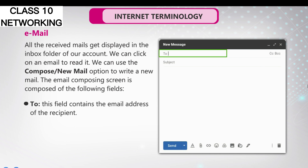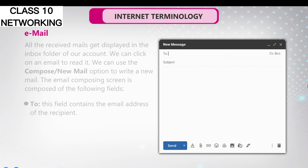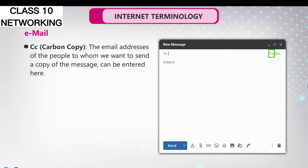To: This field contains the email address of the recipient. CC (Carbon Copy): The email addresses of the people to whom we want to send a copy of the message can be entered here.